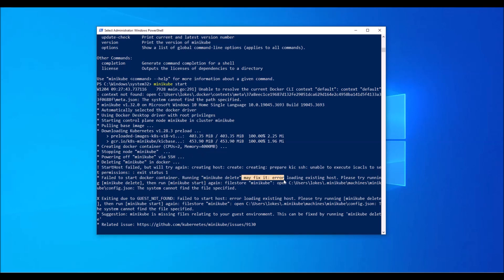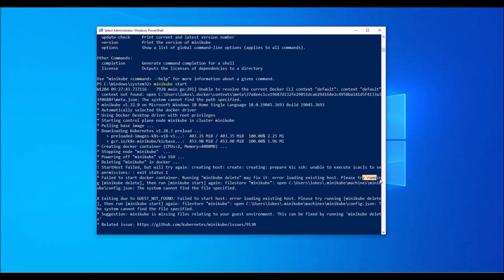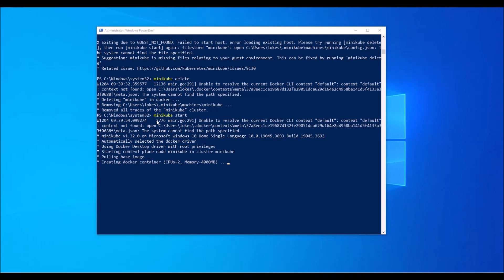So how to fix it? For fixing this, it's also saying that maybe to fix it run loading existing host. Please try running minikube delete and then run minikube start. Let's do it. I'll just execute the delete command: minikube delete, and then again we execute minikube start.